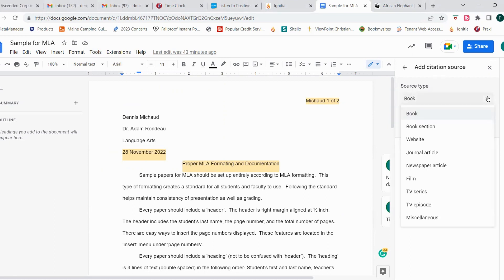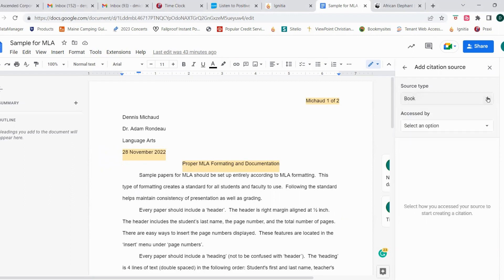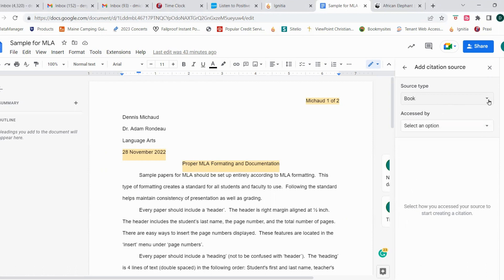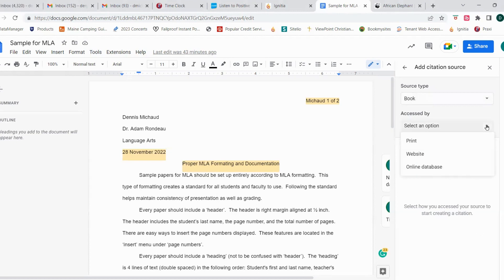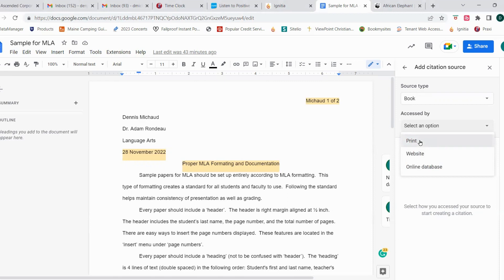So here you'll see a variety of options that we can use for sources, and depending on which source type you choose, that will determine the accessibility options that we would see in this drop-down box. So we're staying with this first option of book, so we're going to see how we access the book, the options we have. We can access it in print, we can access it on a website or an online database. The book that I have today for the lesson is in print, so I'm going to click print.